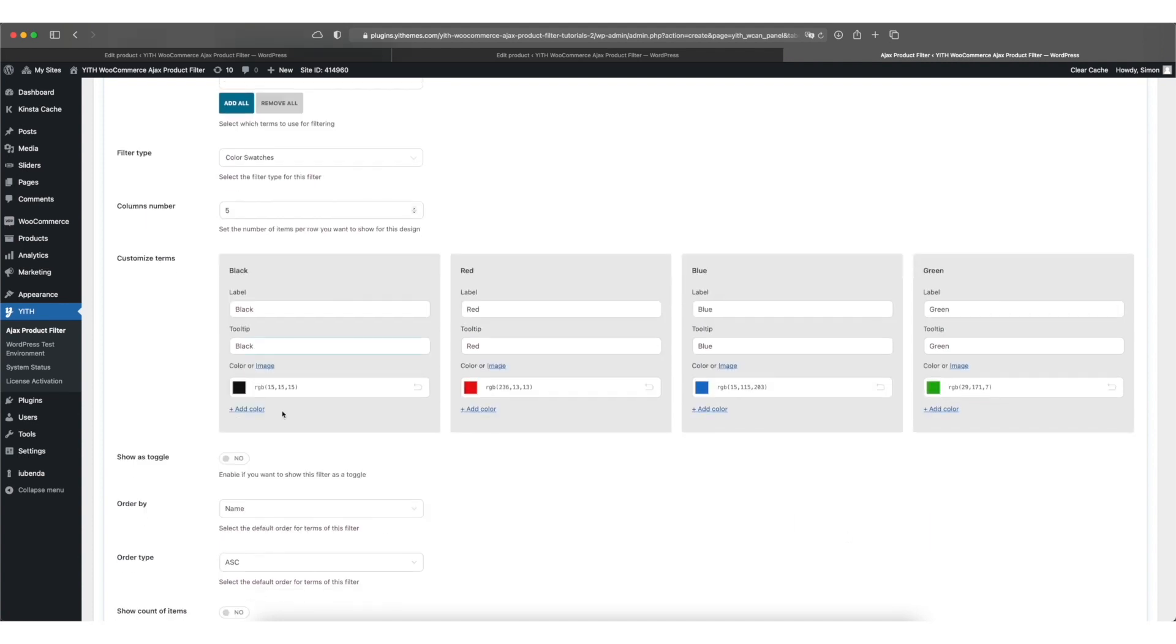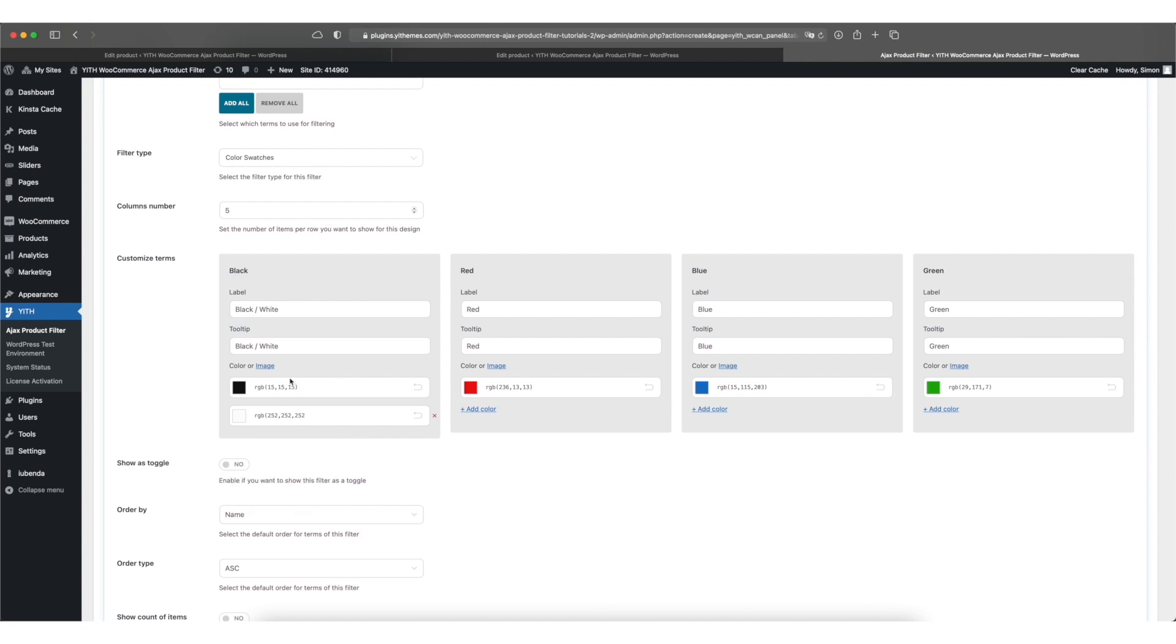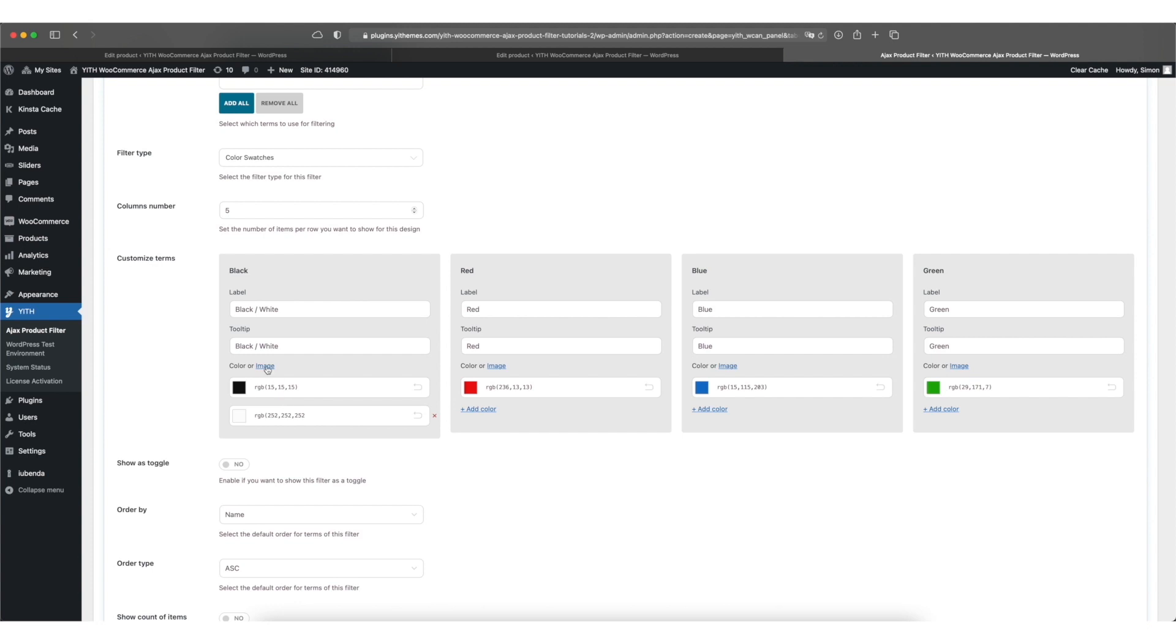You can also add more than one color per option. So if you for example want to add a dual tone option like black and white, you can click on the add color link at the bottom, pick the second color tone, and then you have two colors in one option. If you instead like to add a texture, a pattern or maybe a color gradient, you can upload an image instead.